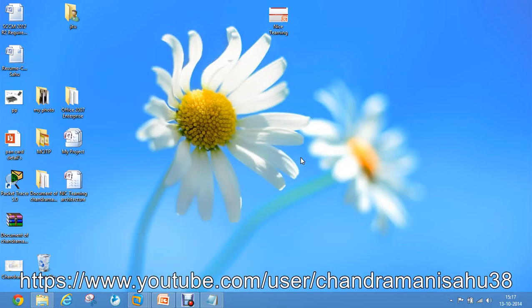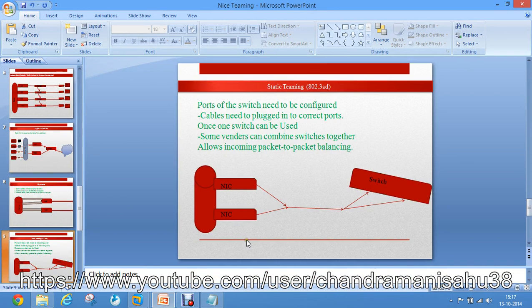Hey guys, my name is Chandramani and welcome to this video. This video series is going on for NIS streaming of Windows Server 2012 R2. It's a new feature of Windows Server 2012 and we have completed five parts of this video series on NIS streaming. This is the sixth part of NIS streaming.